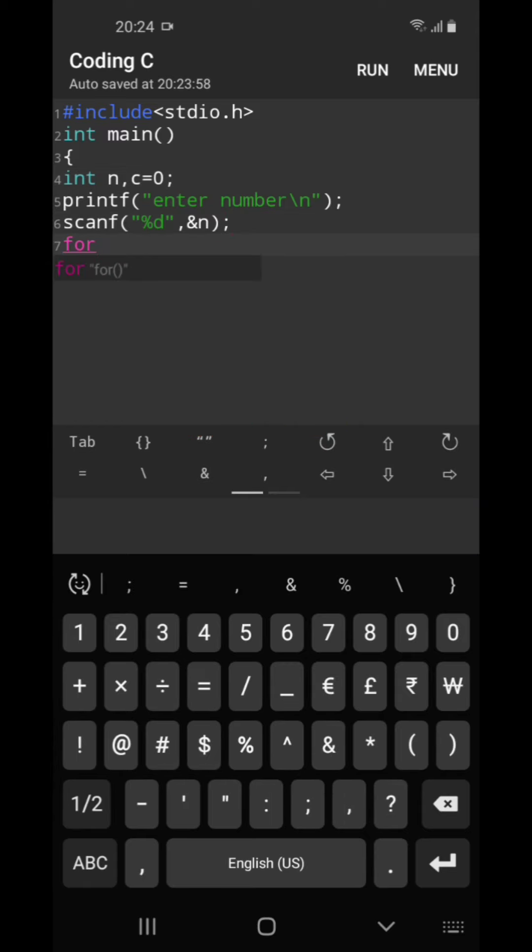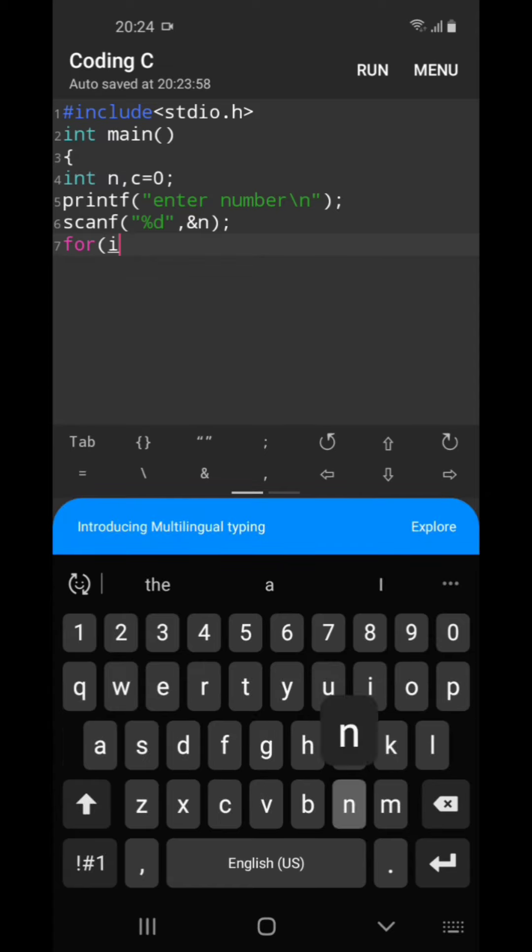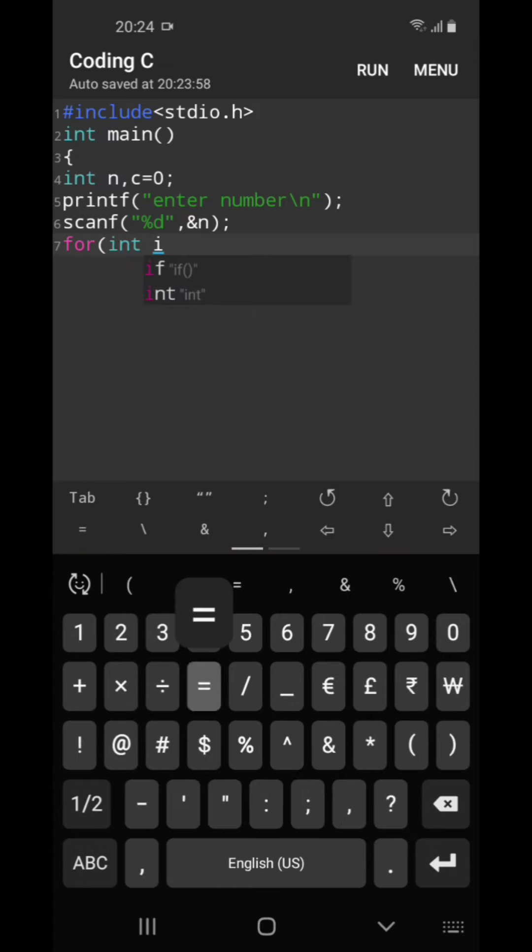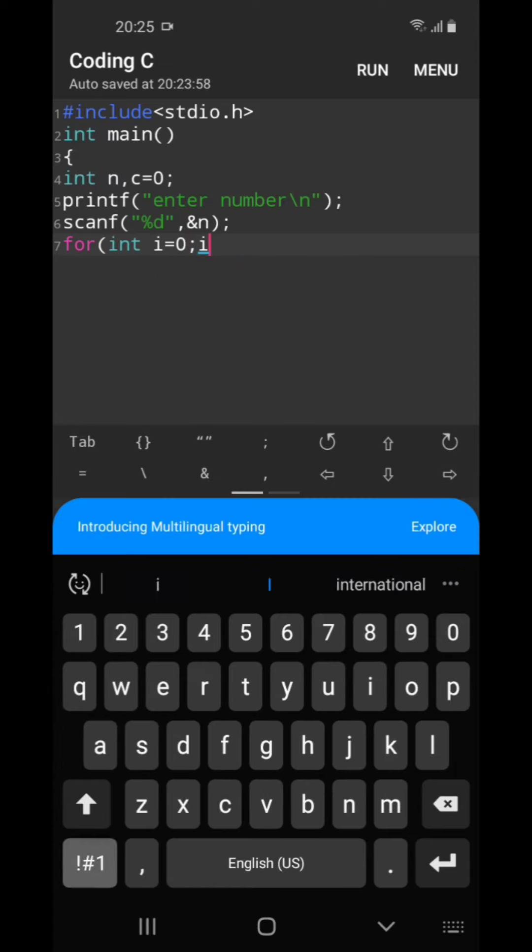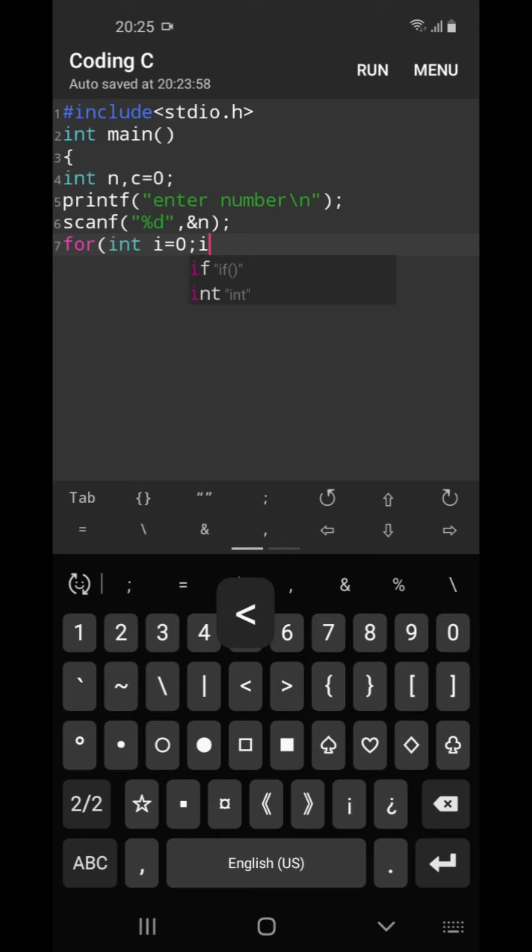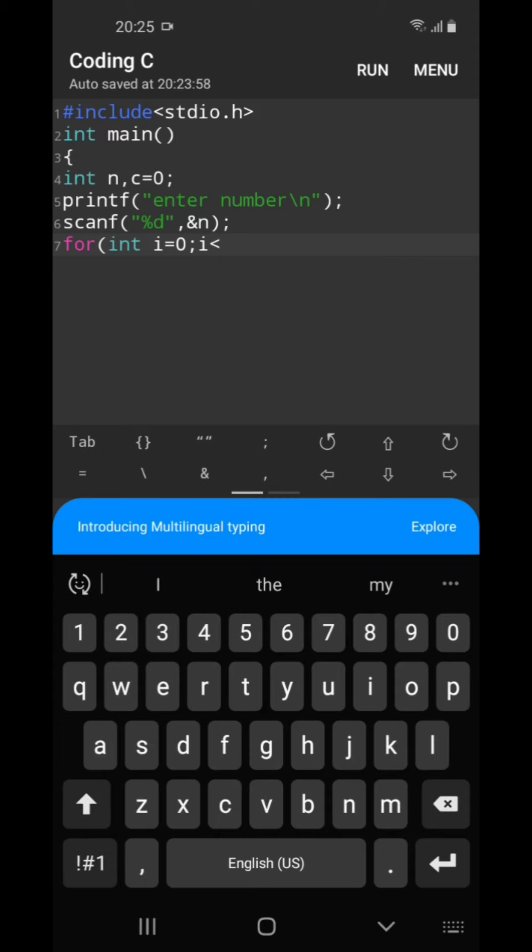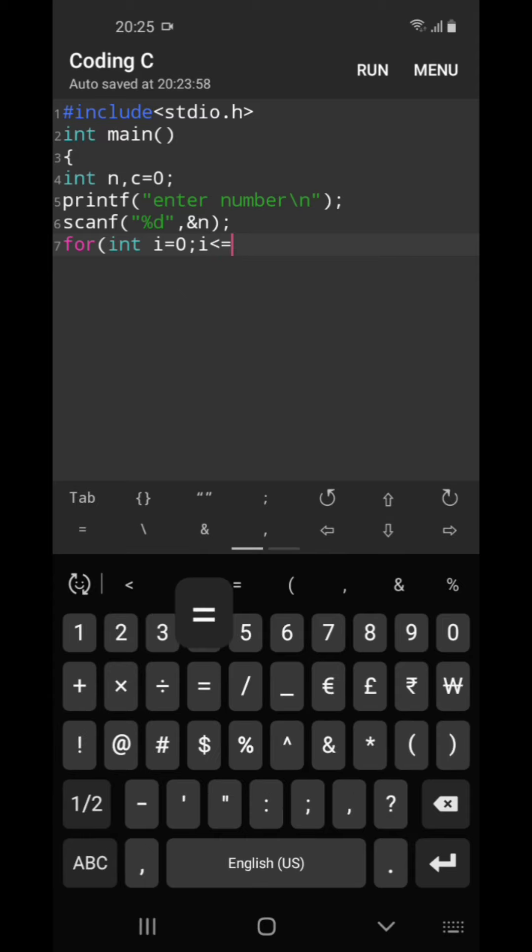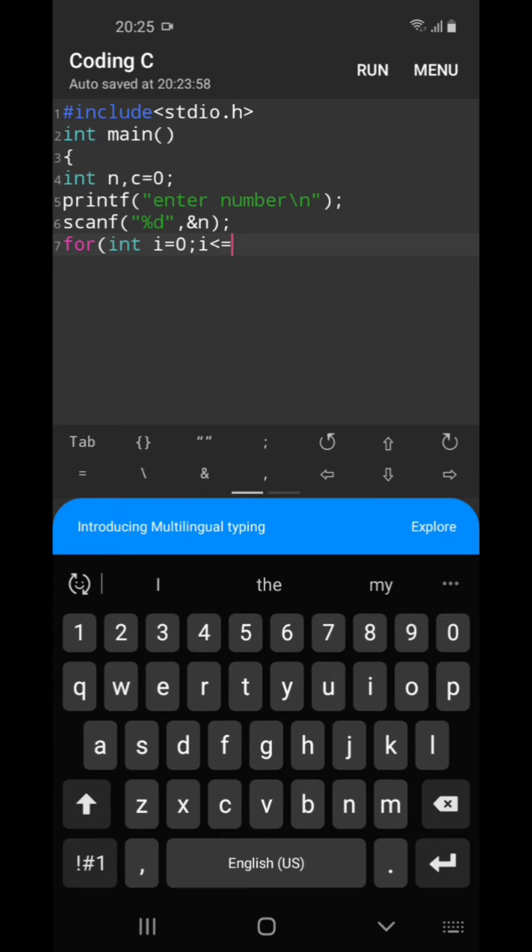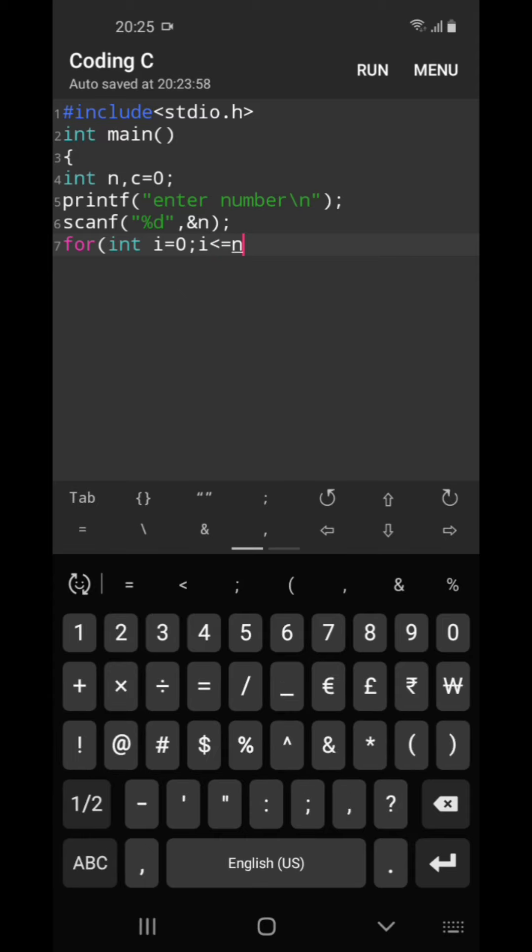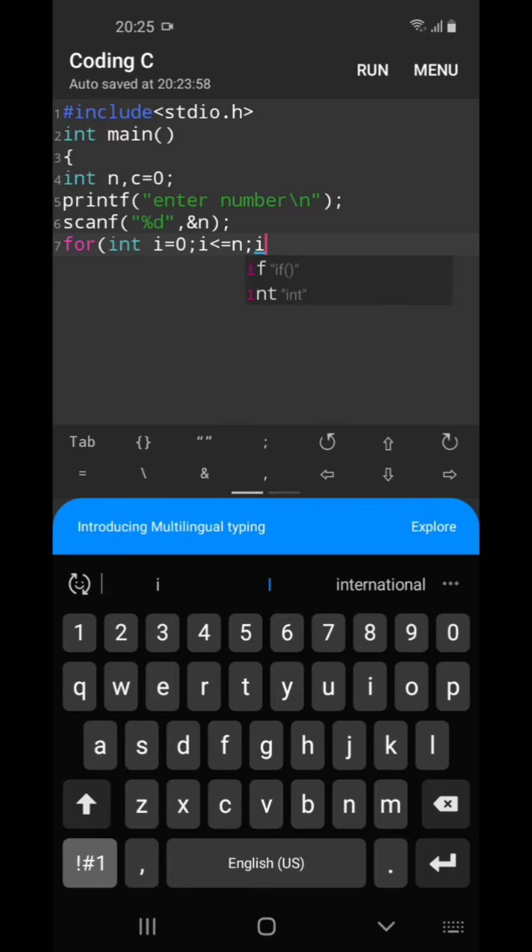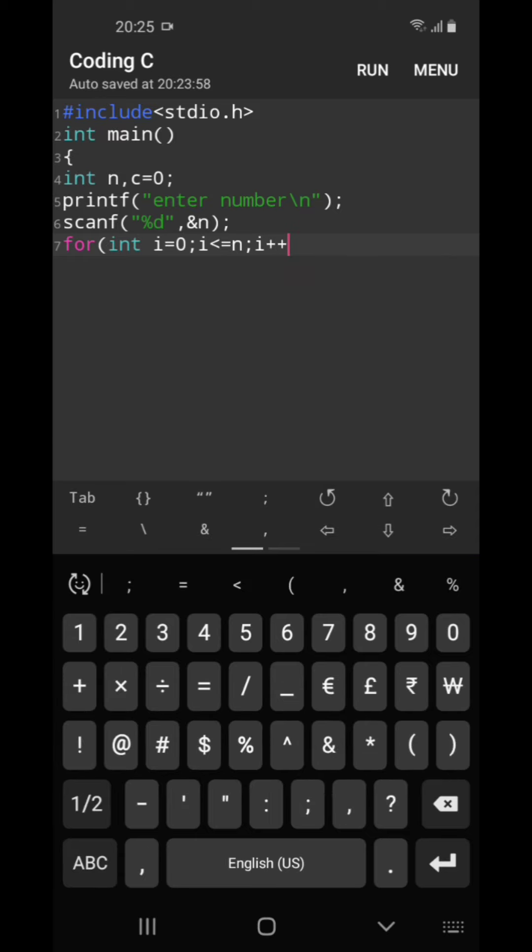Now we will have a loop here: for int i equal to 0, i less than equal to n, what we will be entering, i++.